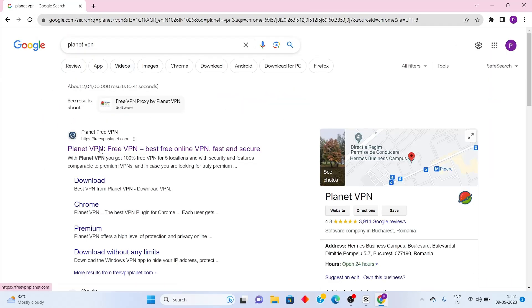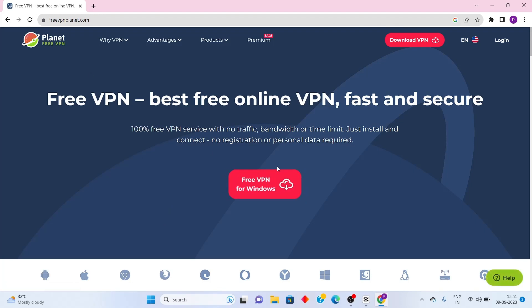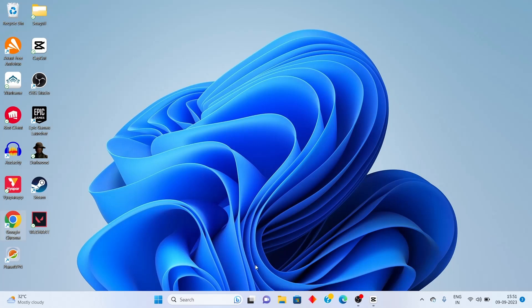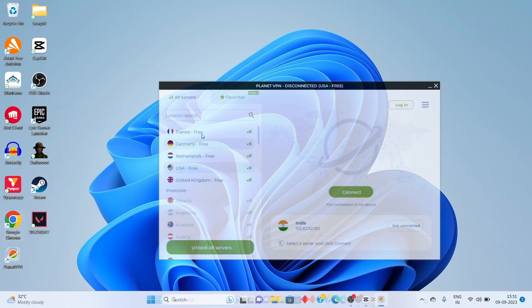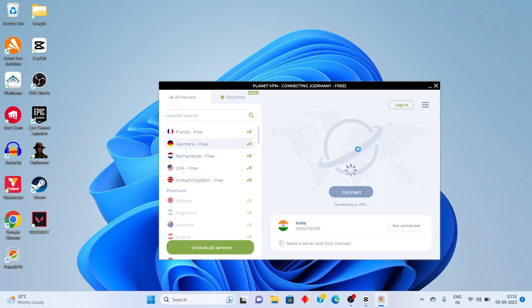Once you're inside, simply go to the Planet VPN website, download and install the Planet VPN application. Once that's been done, you can launch Planet VPN, select any of the servers here and click on connect.